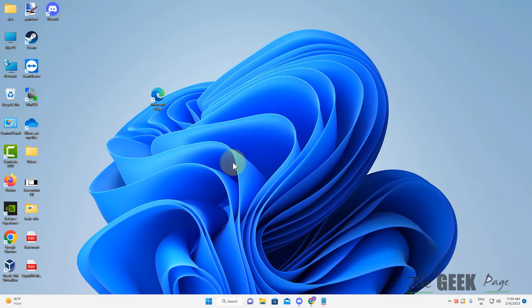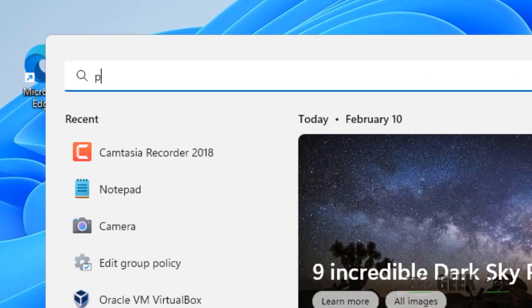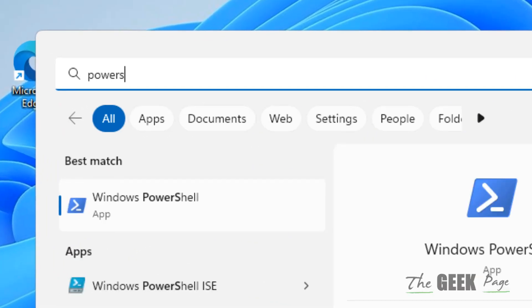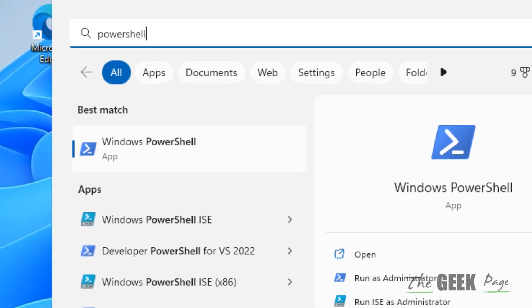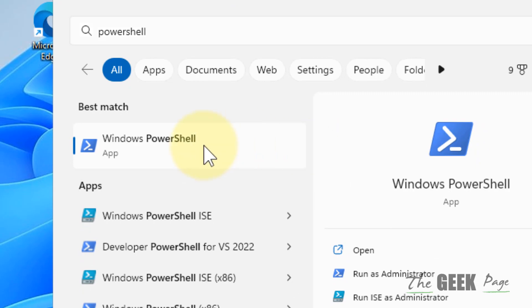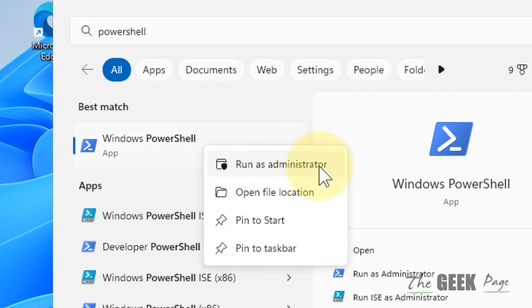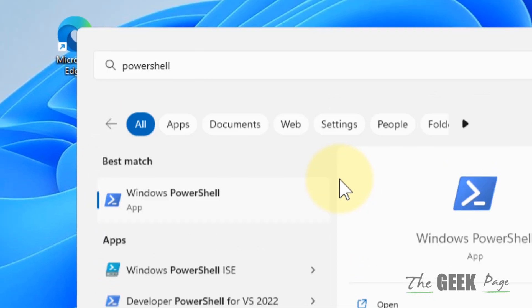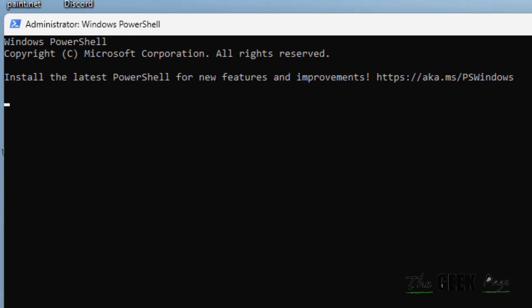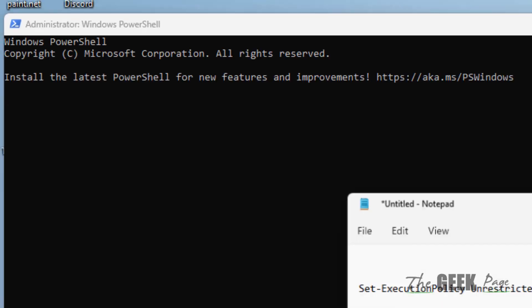Hi guys, so if Windows Defender is missing from your computer, here is how to fix it. First of all, search for PowerShell, right-click and click on run as administrator, then click on yes.